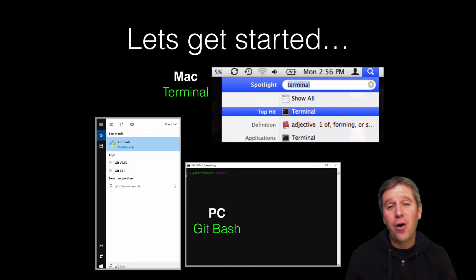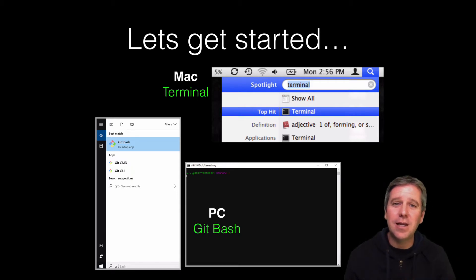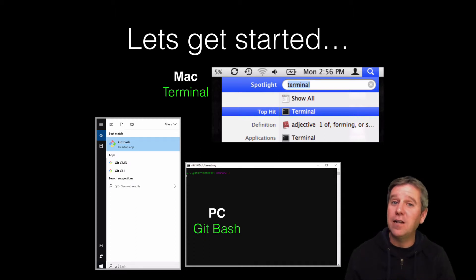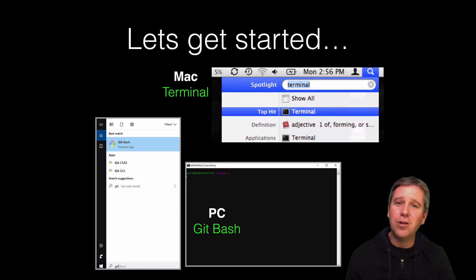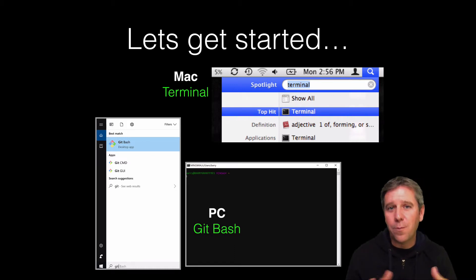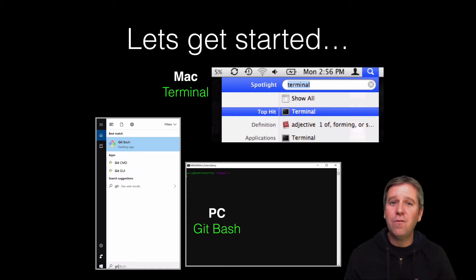If you want to navigate to it directly, it lives in the Utilities subfolder off your main Applications folder where most of the software on your system lives. If you're on a PC and you followed our course setup guide, you'll have Git Bash installed. You can find that by going to your Windows menu, searching for 'git bash', and it should find it for you.